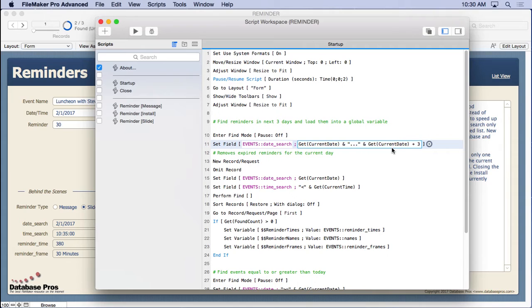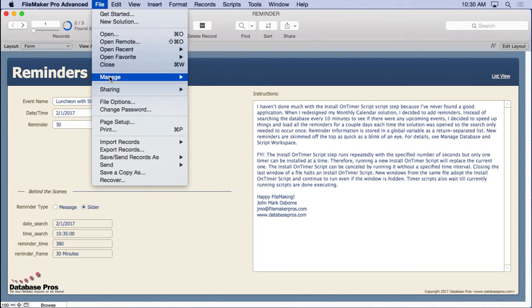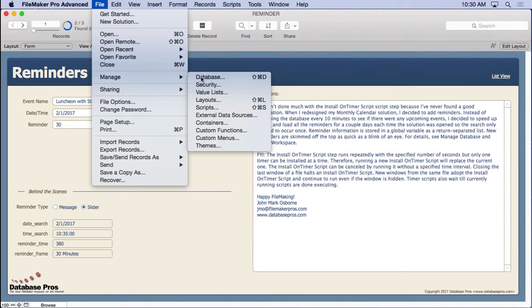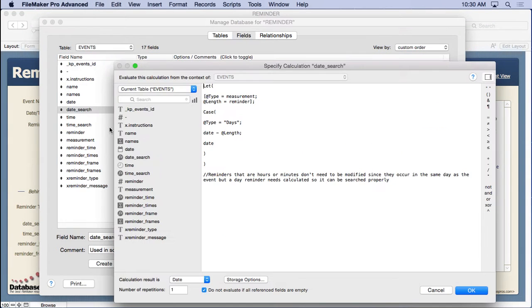This way we search it once, find them all, set them up in a return separate list in order, and then skim them off the top. Now what's date search? Because this field right here is our date field, the one we type into.